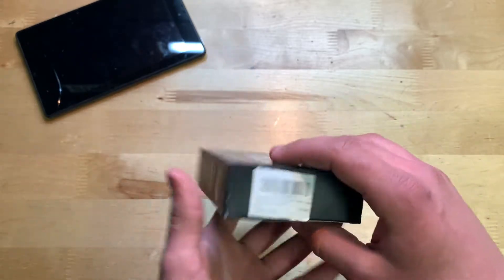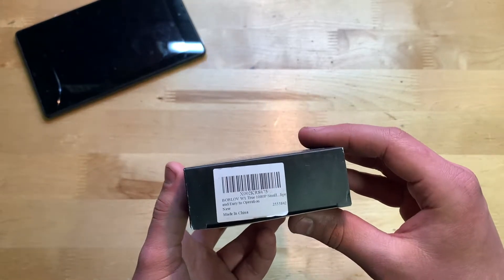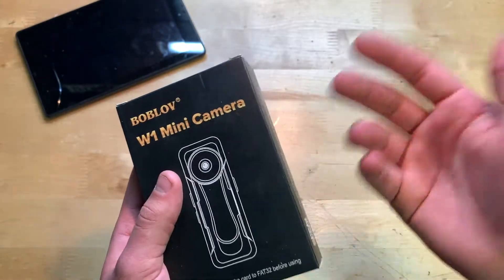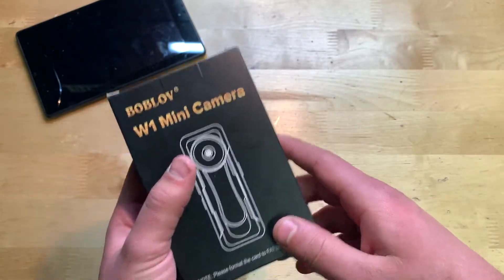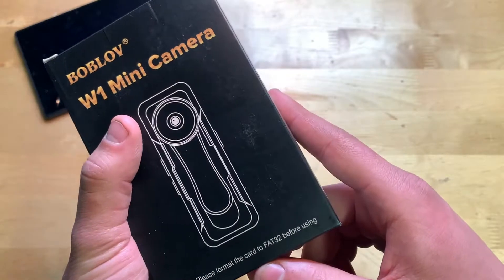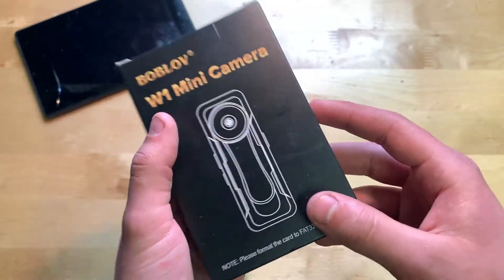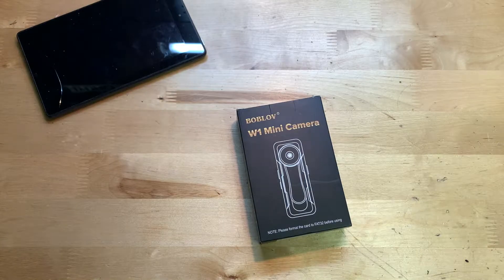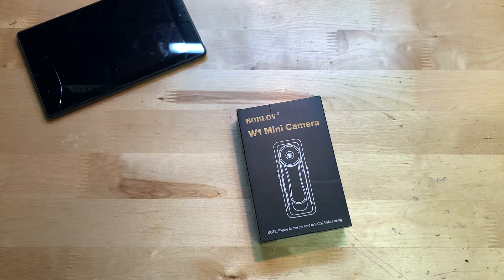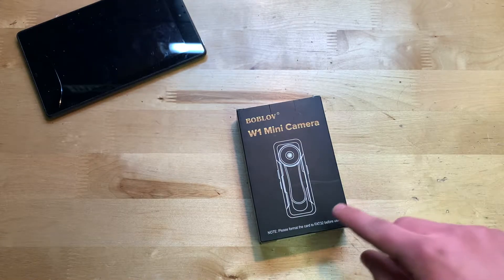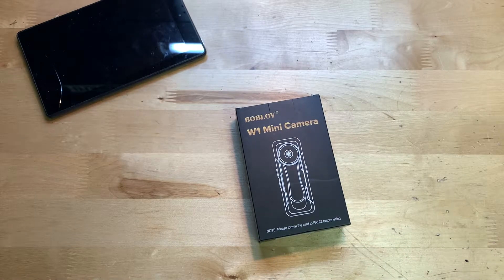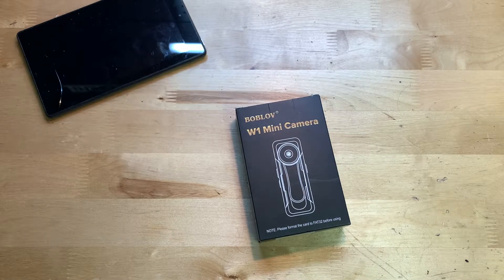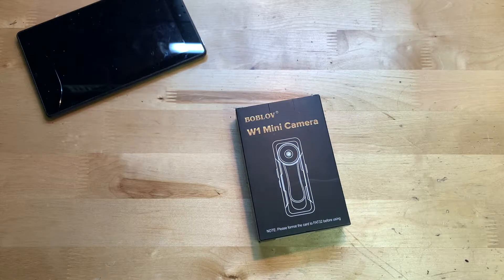The Amazon label is right there. On the back, pretty much the same thing. Please format the card to FAT32 before using, so keep that in mind. Maybe if you put in an SD card and it wasn't working or giving some error, make sure it's FAT32. Also if it's above 128 gigabytes it won't work, it will only take up to 128.